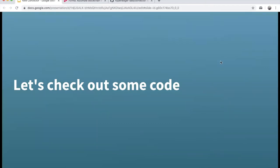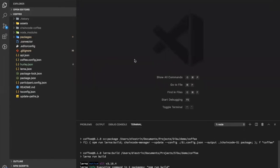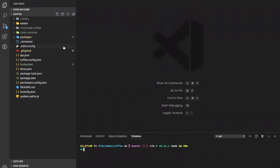By the way, if anyone has questions, you can speak and interrupt me — I won't mind — or you can send a message in the Zoom platform and I'll take a look. Convector also has a tool called Convector CLI, which is used to generate new projects.